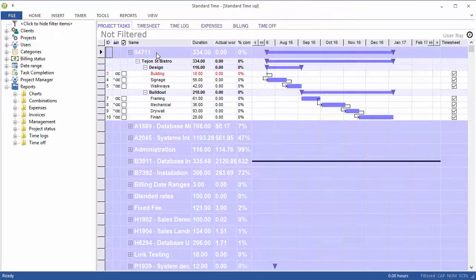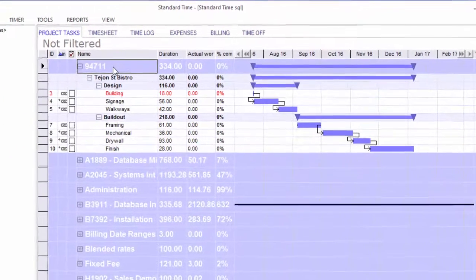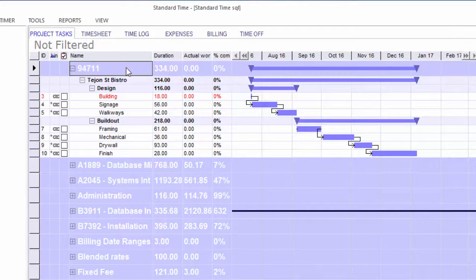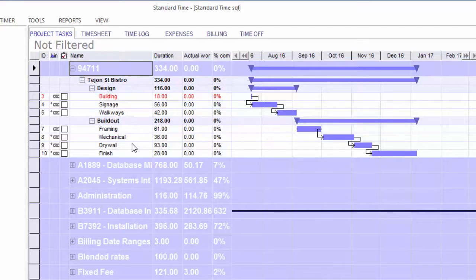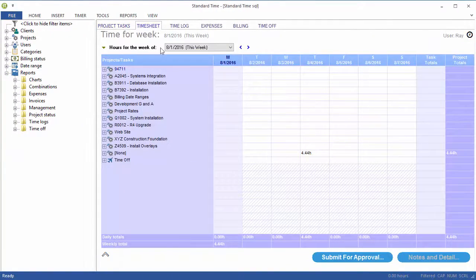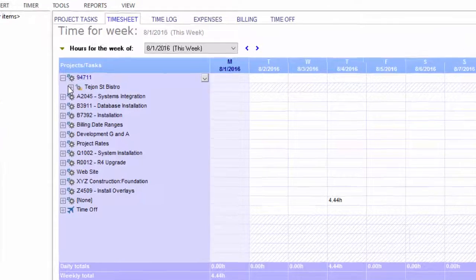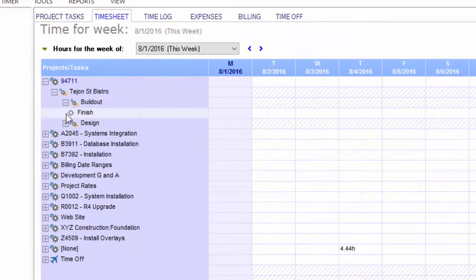So what has happened is that there's a new project out here that now has all of the tasks that came down from Microsoft project. If I switch over to the timesheet, I see the tasks that are assigned to me.